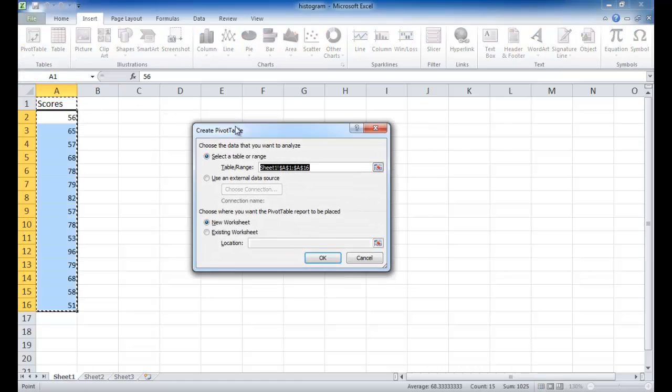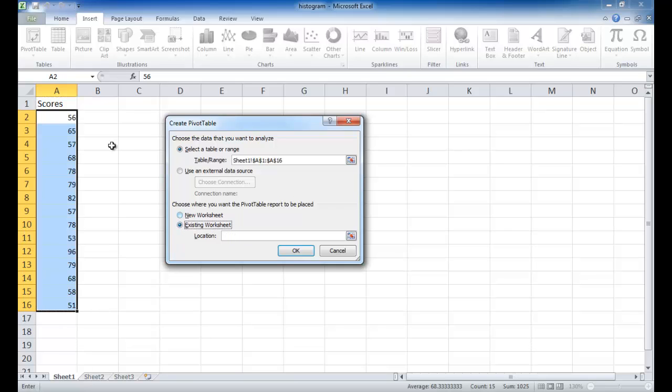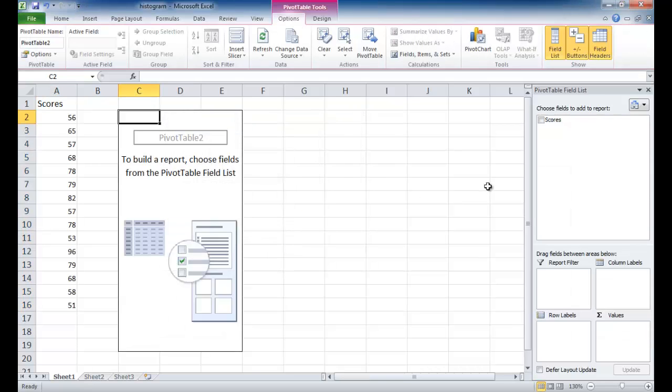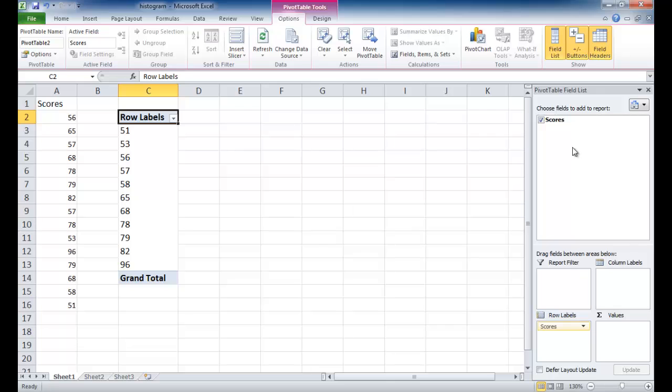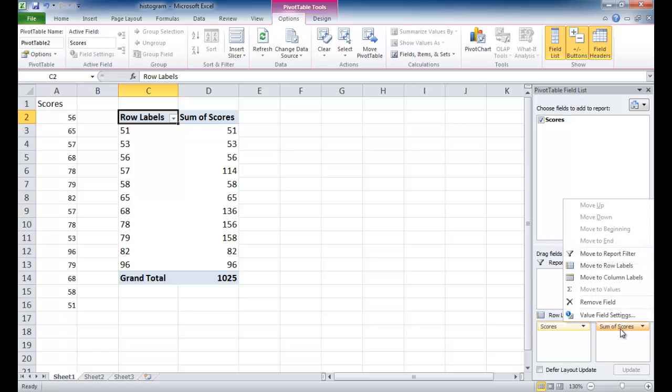In the Create Pivot Table dialog box, I'm just going to put it in the worksheet here. I'm just going to put it up here in cell C2. Click OK. And all I want to do is just have the roll label for the scores and do a count of those scores, not the sum, the count.